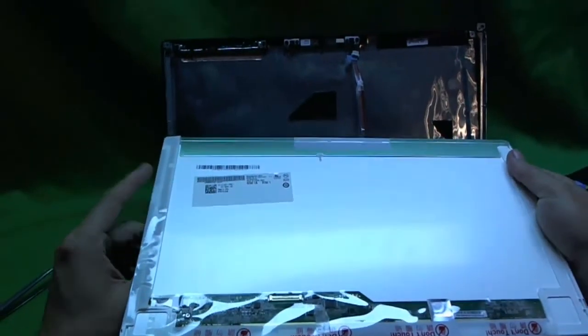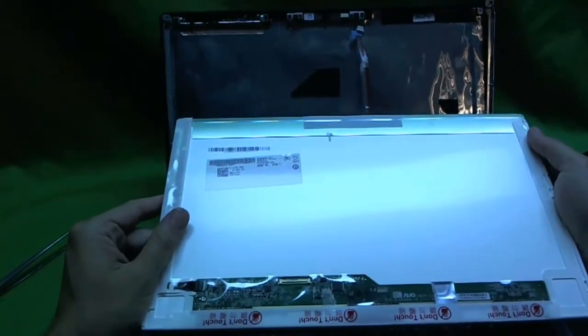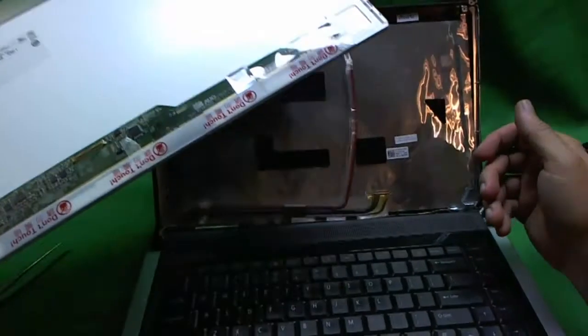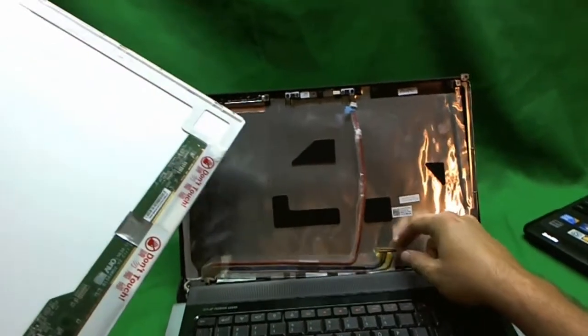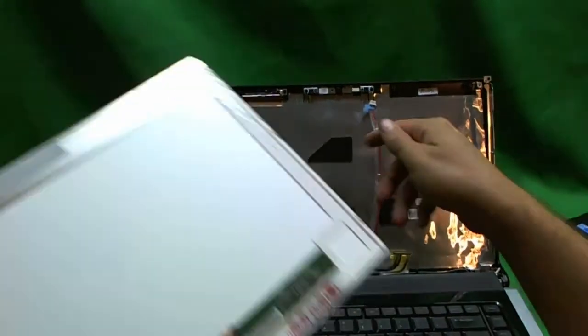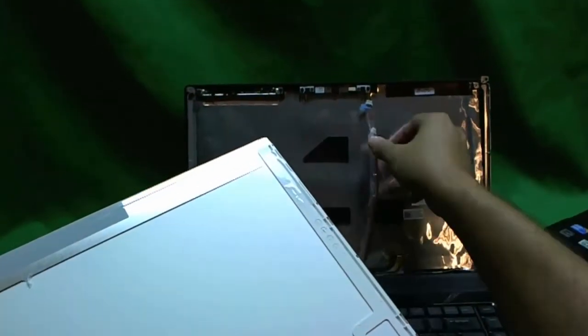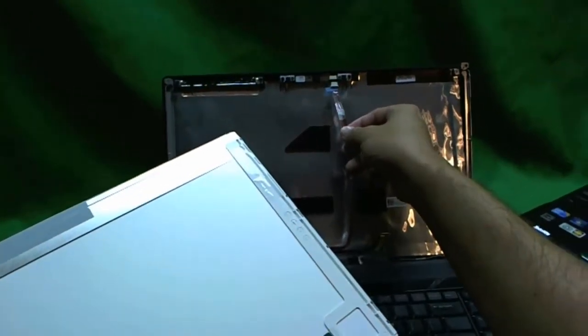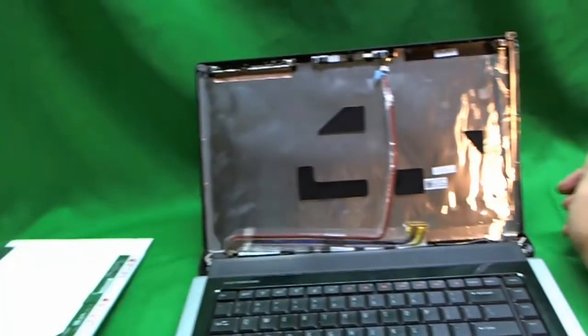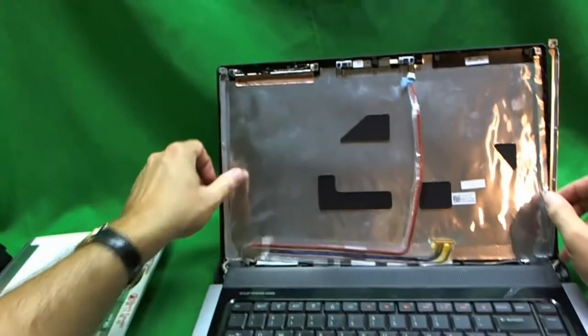So once you have your new screen and you want to put it back in, you put the connector on with the clip. Put the screen on and make sure you don't forget the webcam cable. That is the thing I find that is most easy to miss.